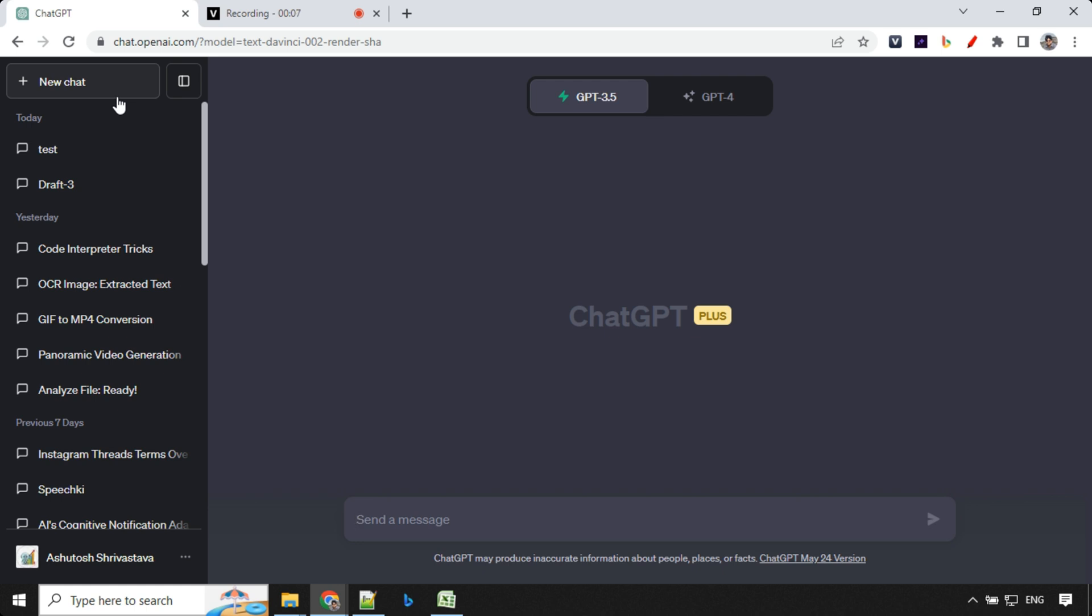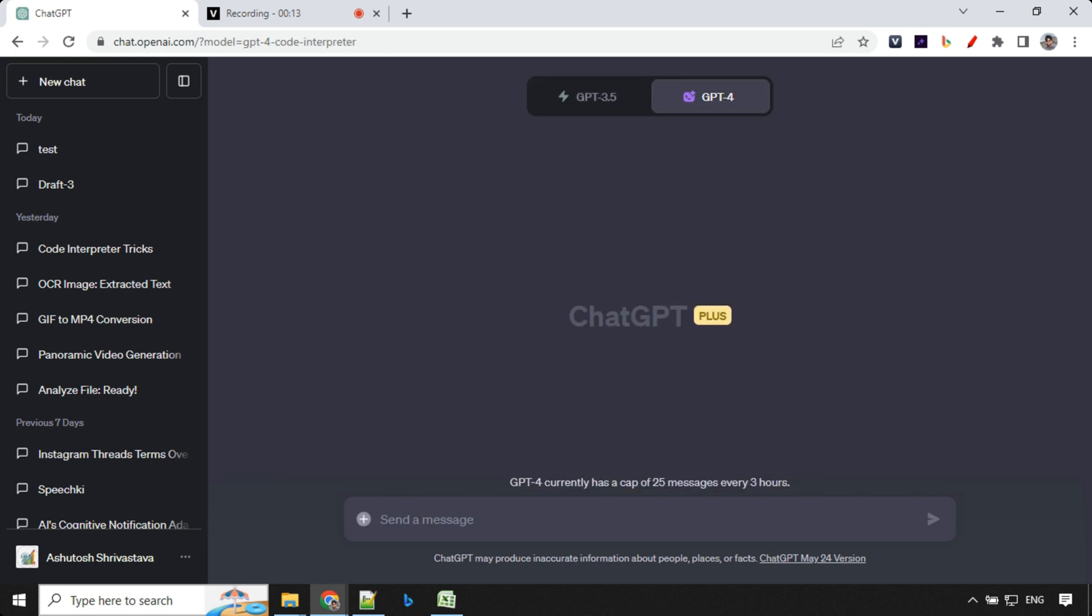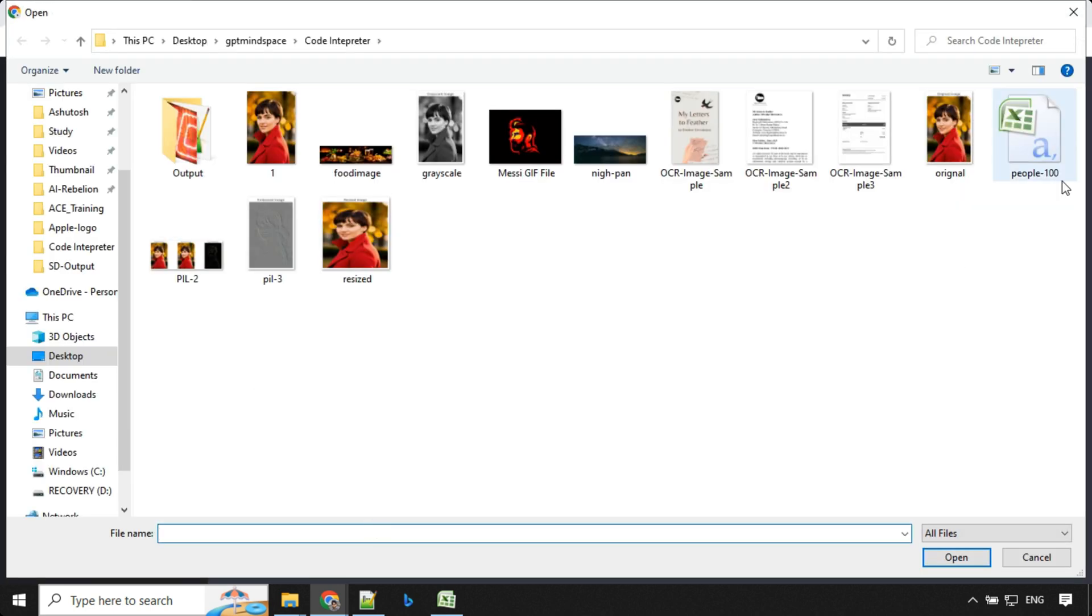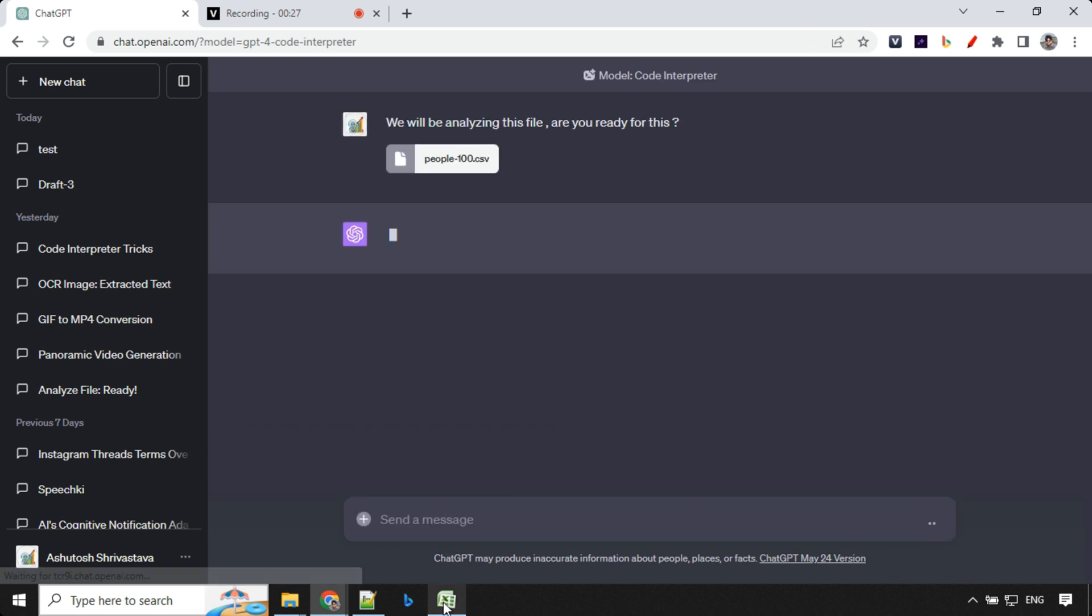Which is data visualization and analysis. For that, we'll go to new chat, go to GPT-4, Code Interpreter, and I'm going to upload a file which has few data, which is a CSV file. So let's go ahead and upload that. And I'm going to provide this command. We'll be analyzing this file. Are you ready for this? And let's go ahead and enter.